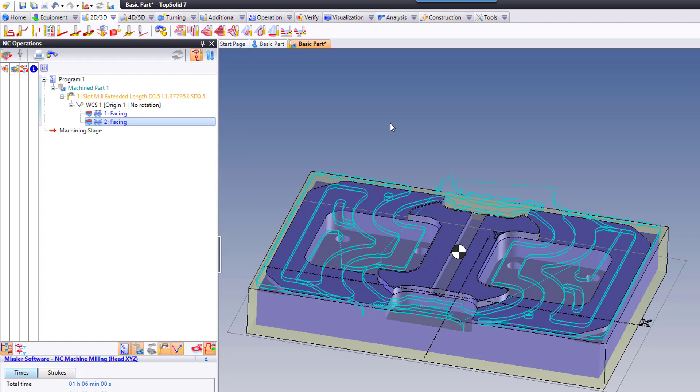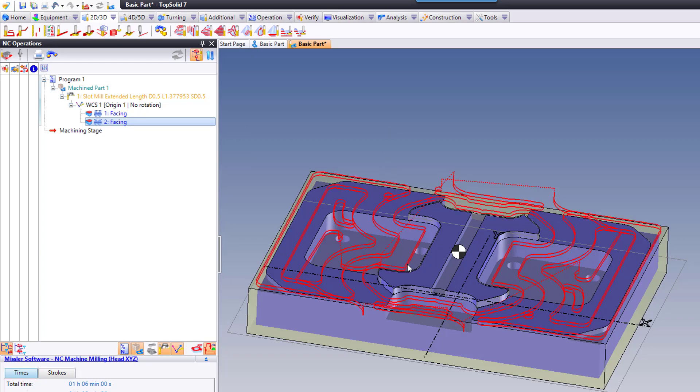Now what I'm going to do is hold the control key down on my keyboard. I'm going to go and select the toolpath on the screen visually. You see a little plus sign that shows up.